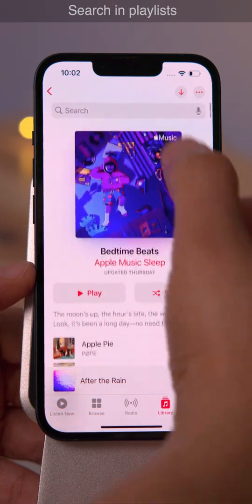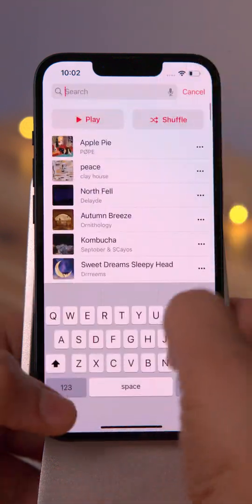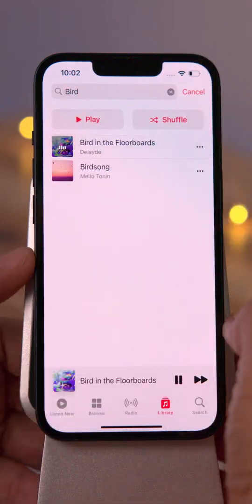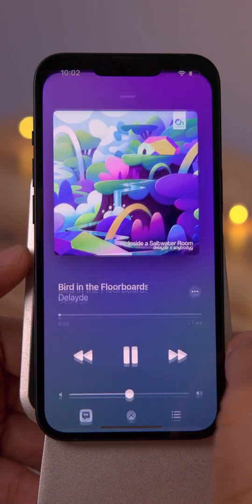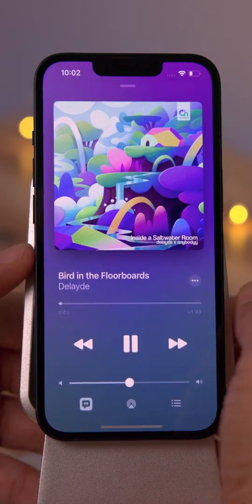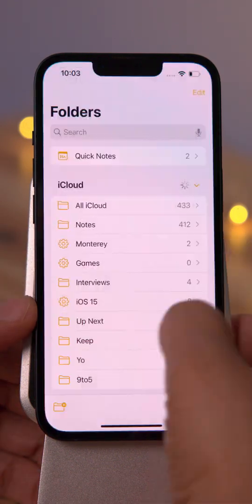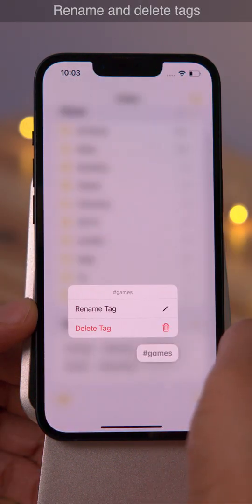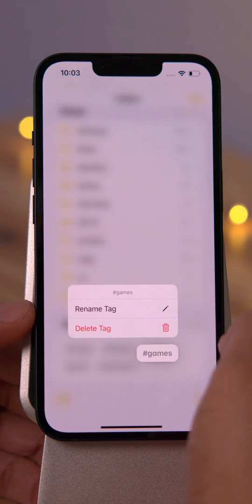There's also the ability to search in playlists in iOS 15.2 — an awesome new feature. And you can now delete and rename tags in Notes and Reminders.